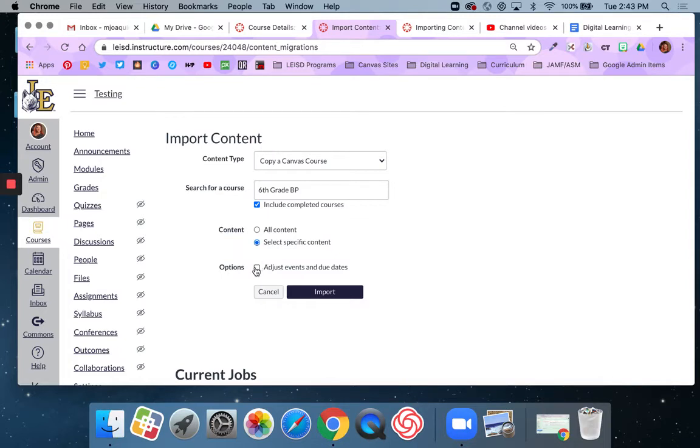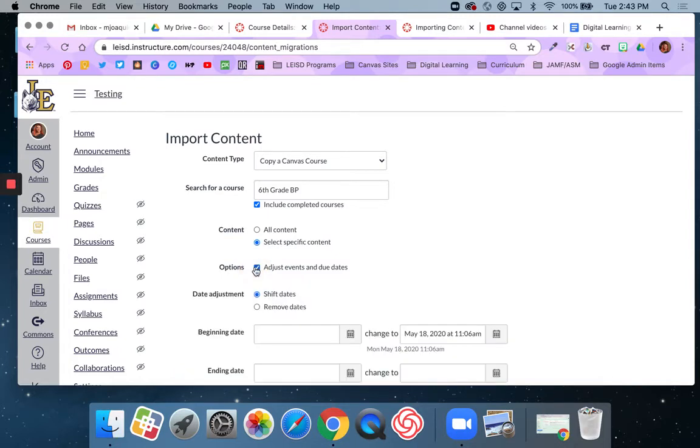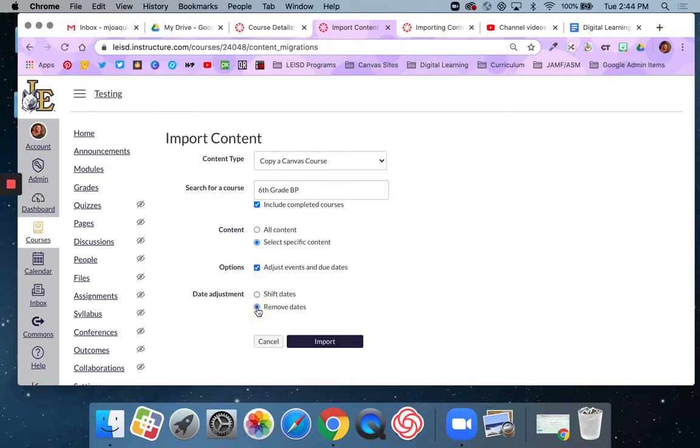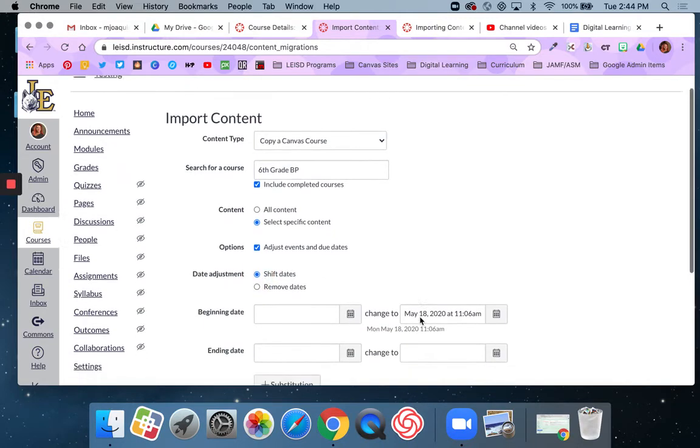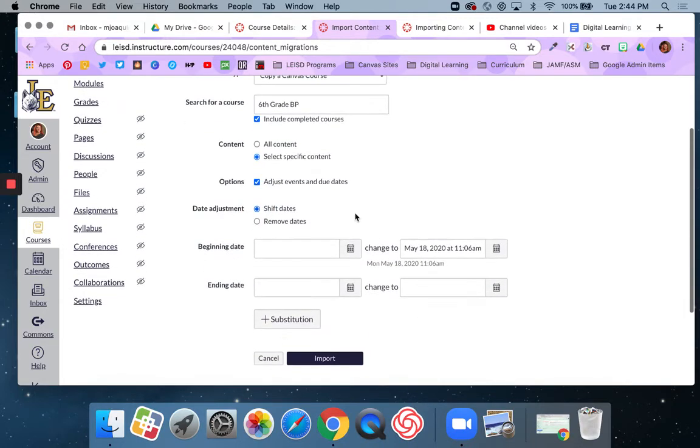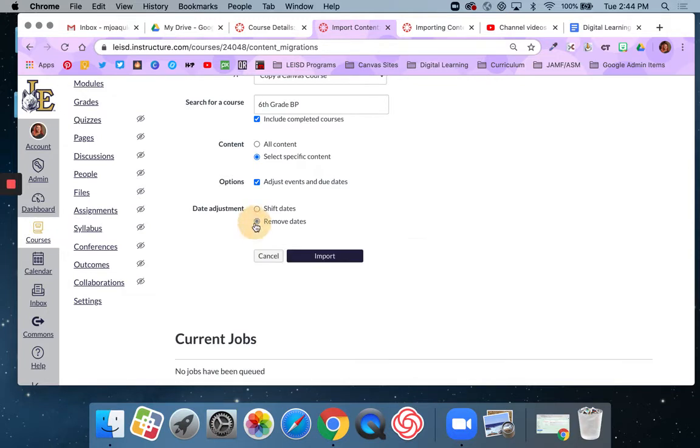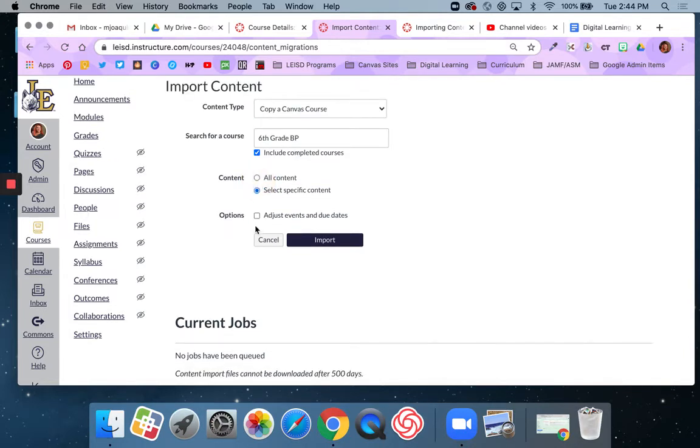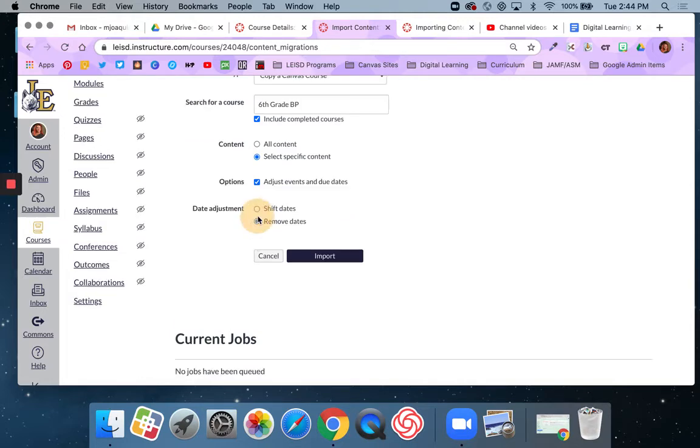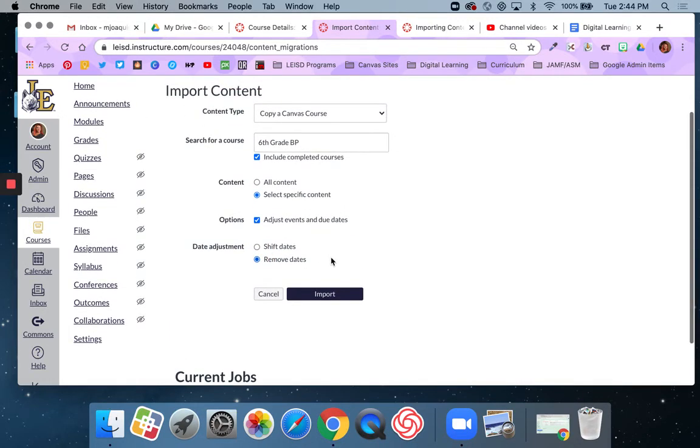You can also adjust events and due dates. So this is nice. If you are copying content over, what I like to do is just remove them, remove the dates altogether. And then I could just add dates in. But you can also say shift the dates. And so if you know what the beginning date is, you can change it here, but you kind of have to know that. So I usually just say remove dates. If you don't do anything and you just kind of leave that alone, it's going to bring them over with their current due dates. So generally I just say remove the dates.